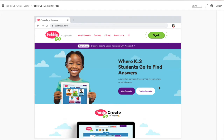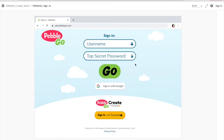The first thing you're going to do is head to pebblego.com, and up at the top there, you can go ahead and click on sign in. You have the option to sign in with Buncee, and you need to do that — otherwise you won't see those PebbleGo Create options.